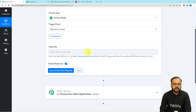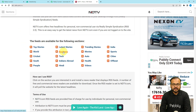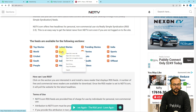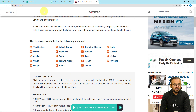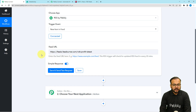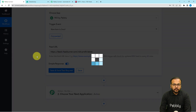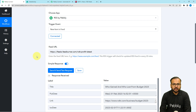Here it is asking for the feed URL. You have to paste the feed URL of the RSS section of the website. For example, I am on the RSS section of the NDTV website and I'm going to copy the business RSS feed link. You just copy the link address and paste it here, then click on Save and Send Test Request.